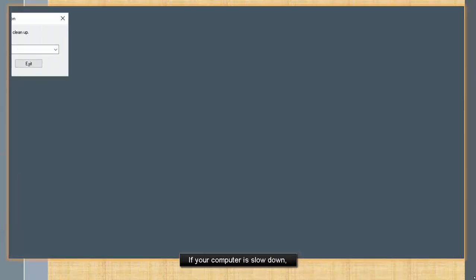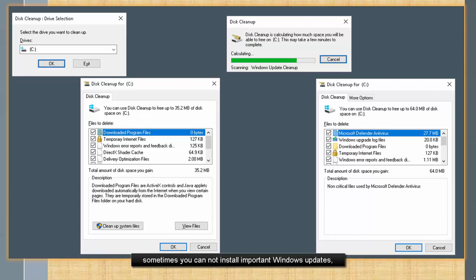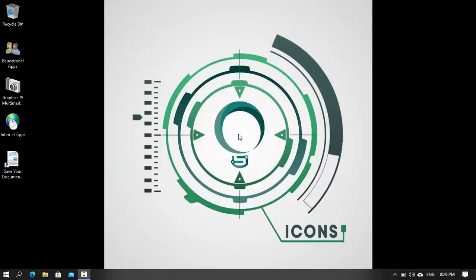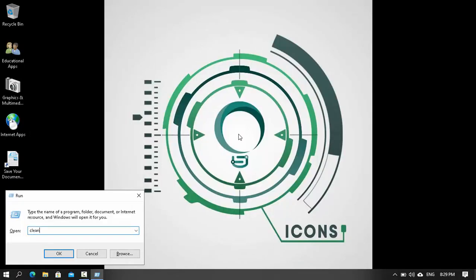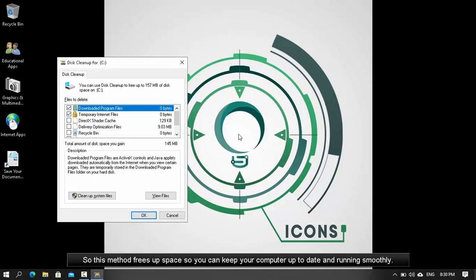If your computer is slowed down, sometimes you cannot install important Windows updates. This would actually affect your computer's performance. So with this method, press up space so you can keep your computer up to date and running smoothly.